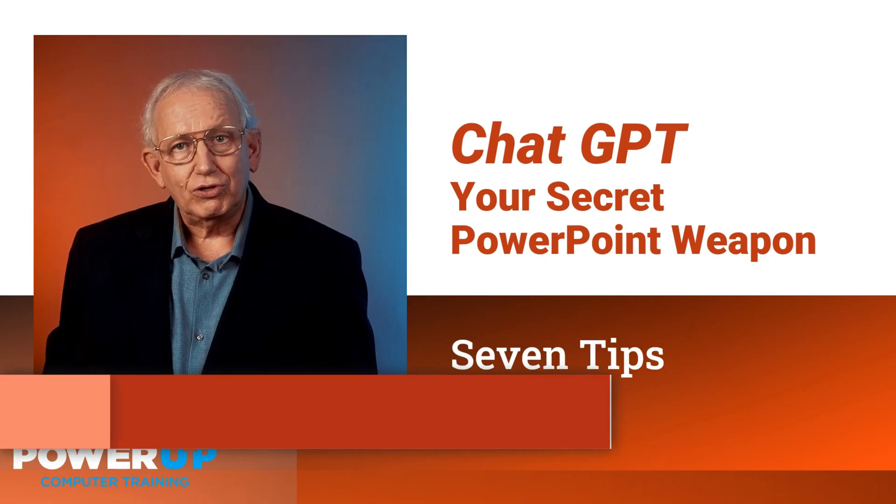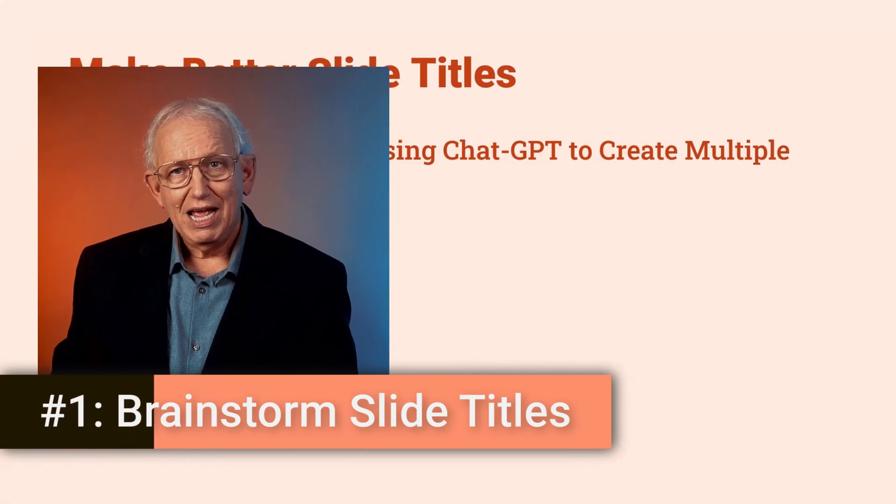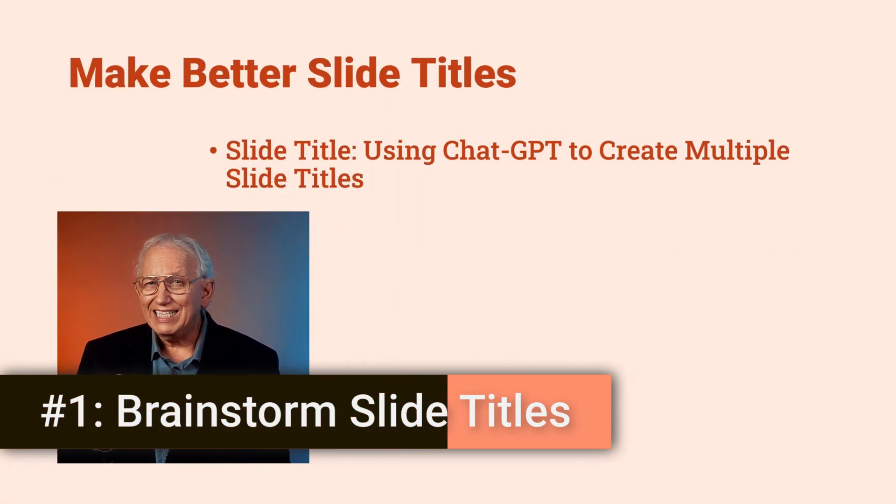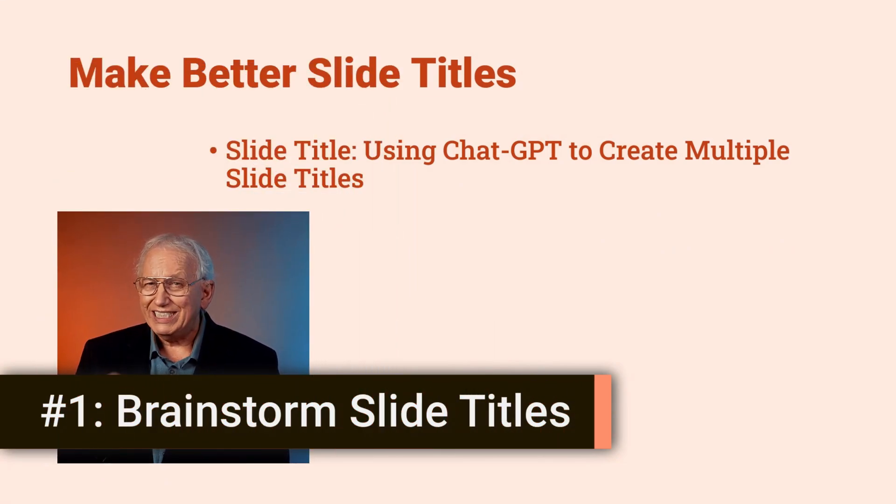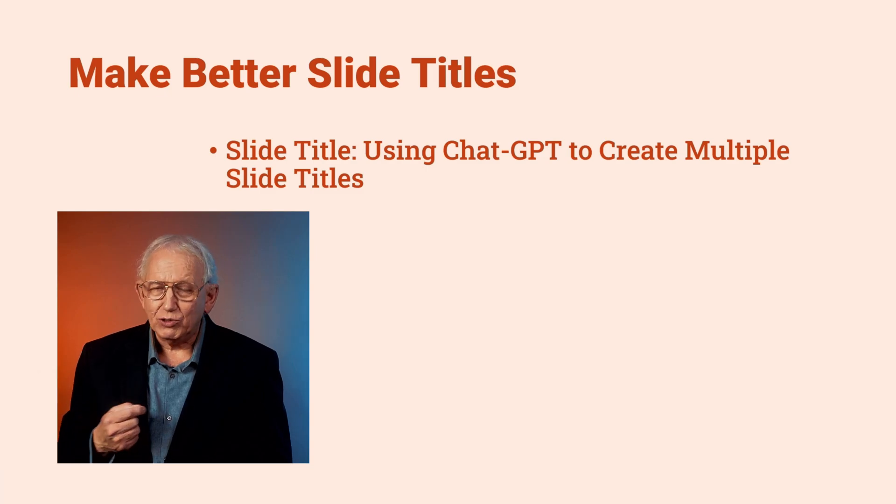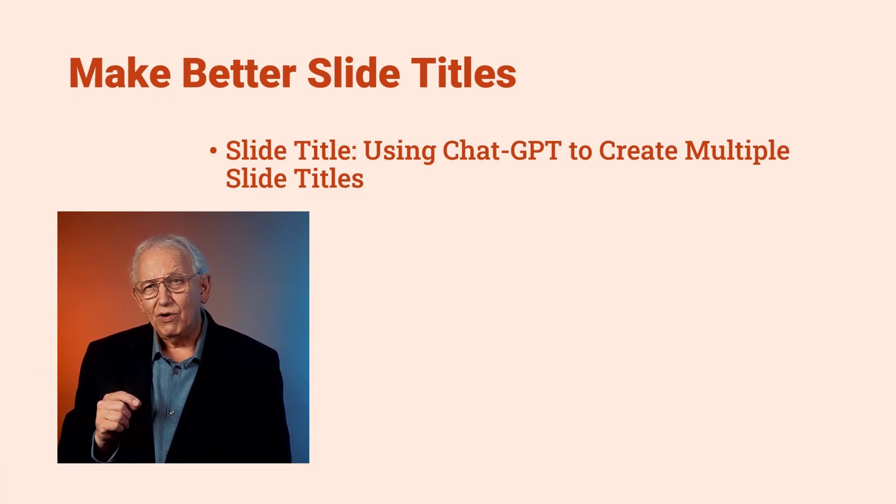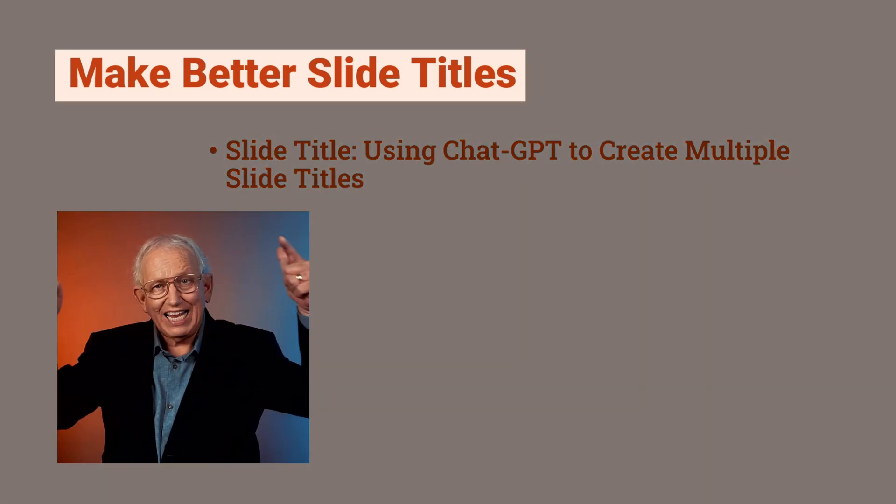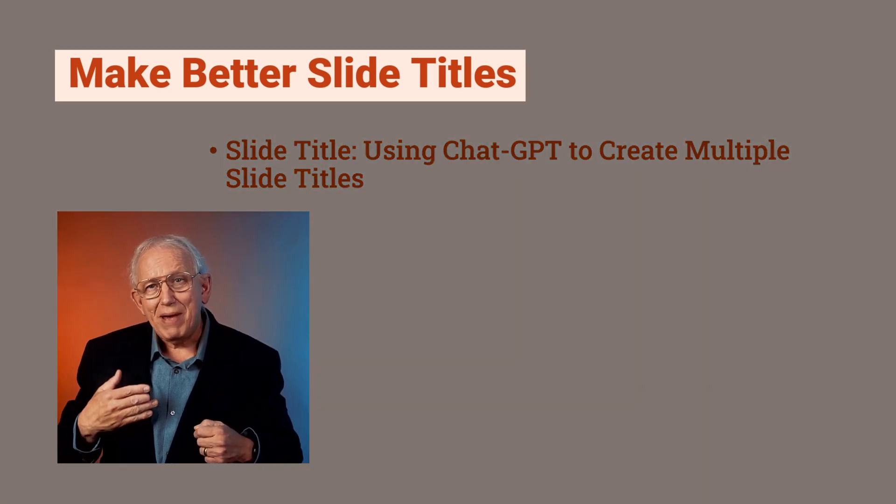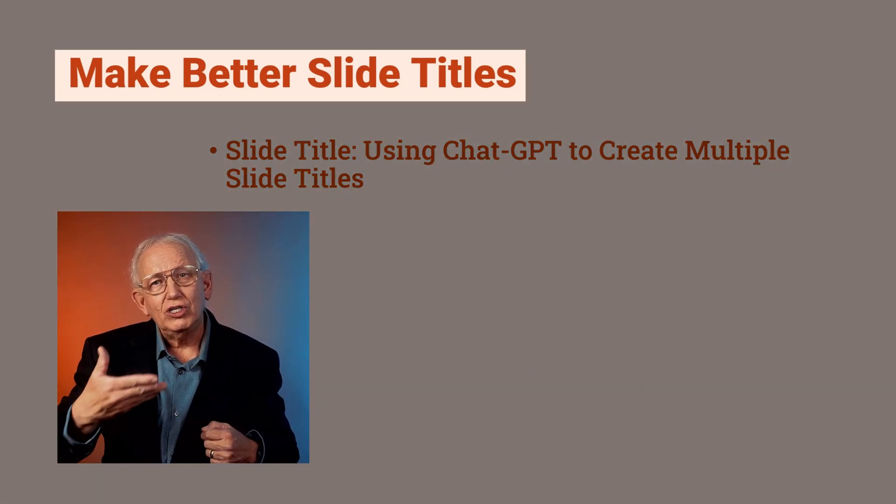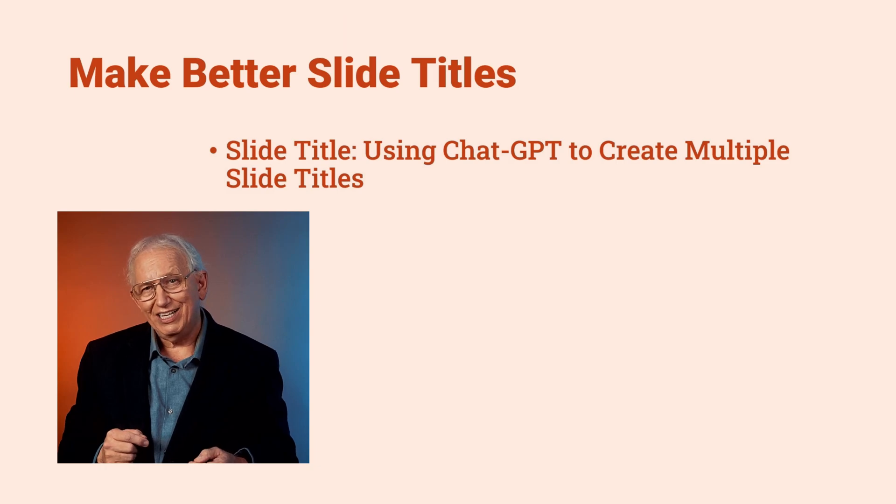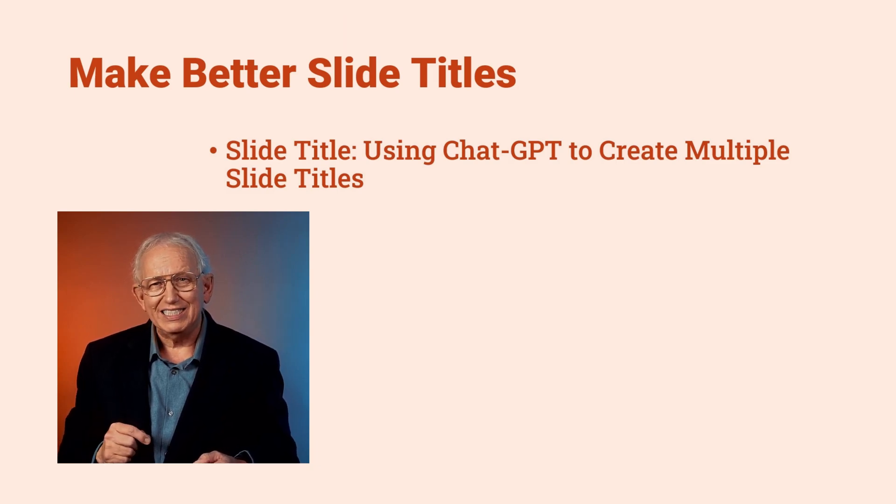Trick number one: make more powerful slide titles with ChatGPT in brainstorming mode. Our goal is to focus on the slide title and generate better alternatives using ChatGPT to dream up new word ideas.